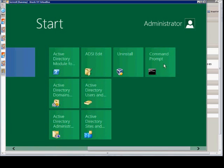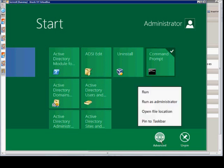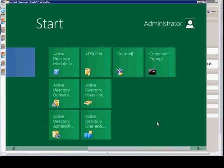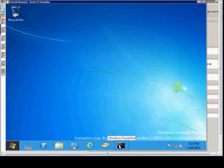We can right-click on it again, click on Advanced, and now we can say Pin to Taskbar, and then hit Escape. And now we see it in our taskbar. So that's how we can get to our command prompt more easily the next time.